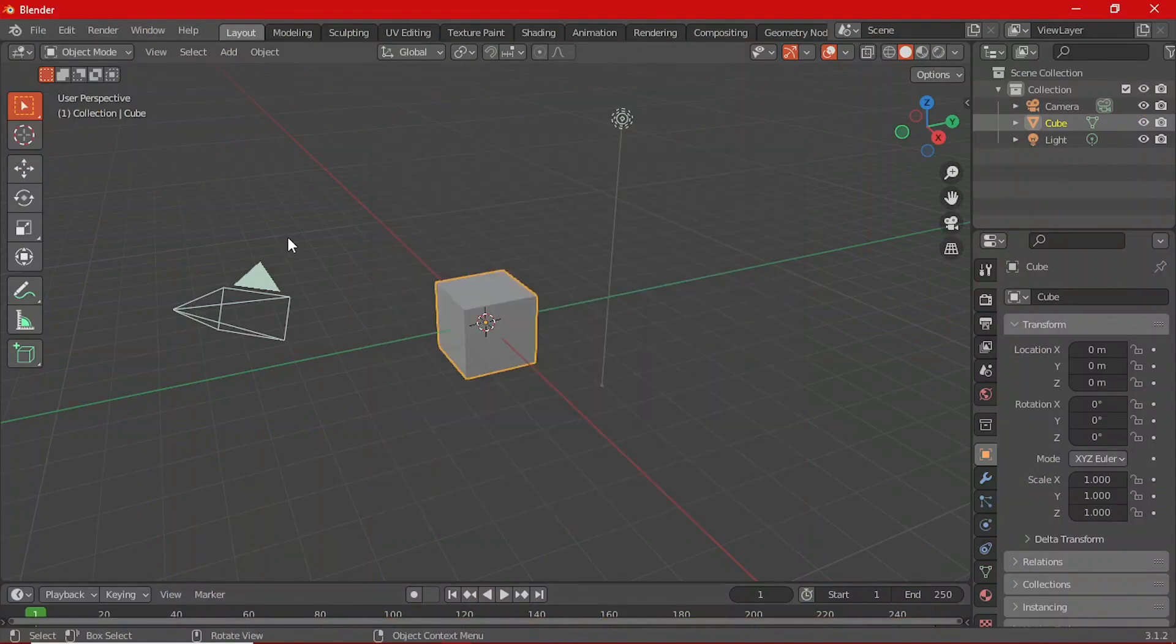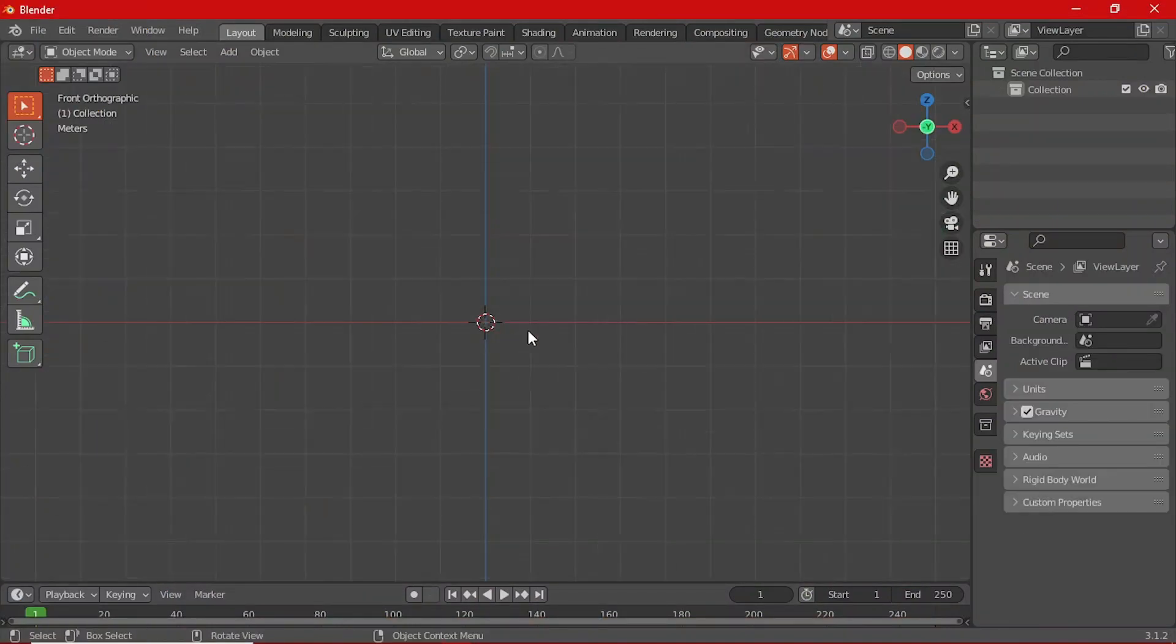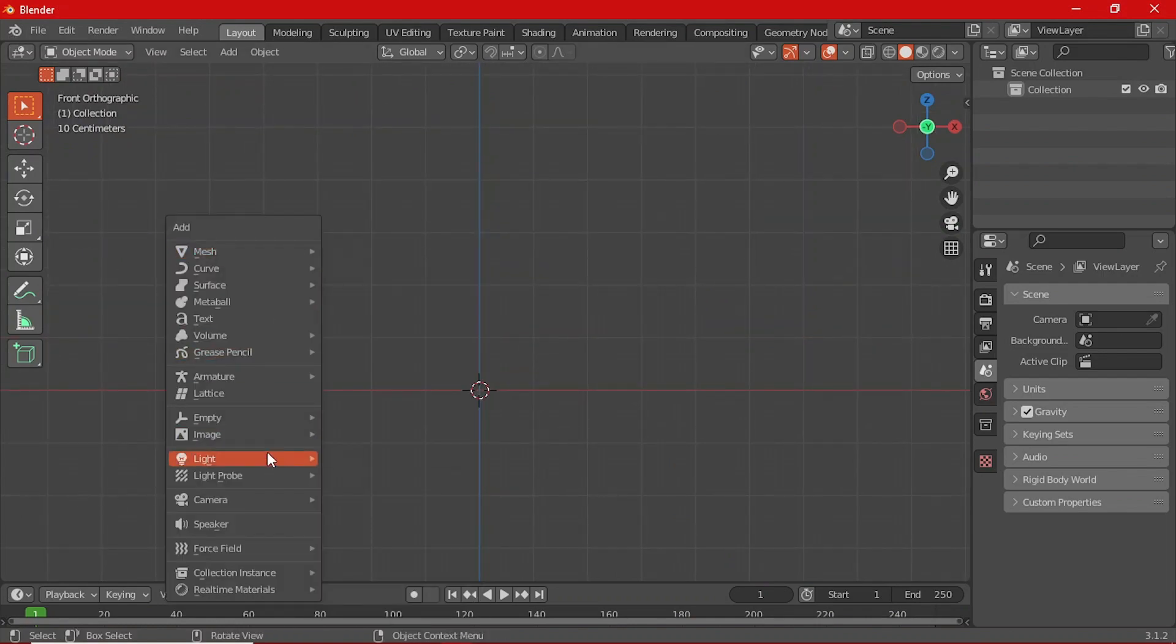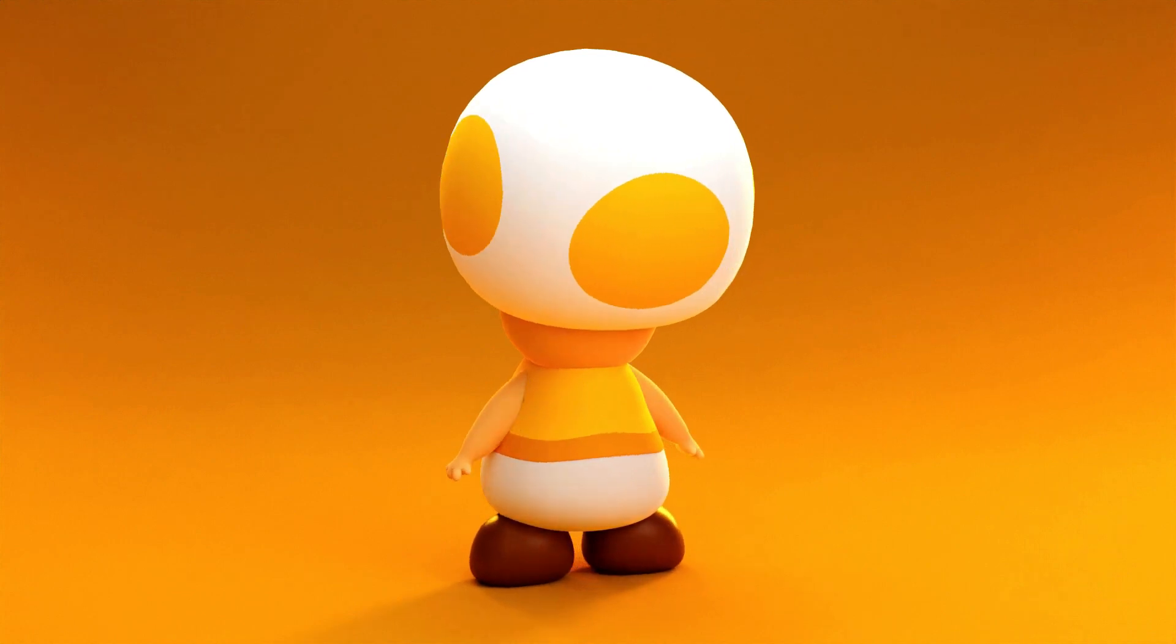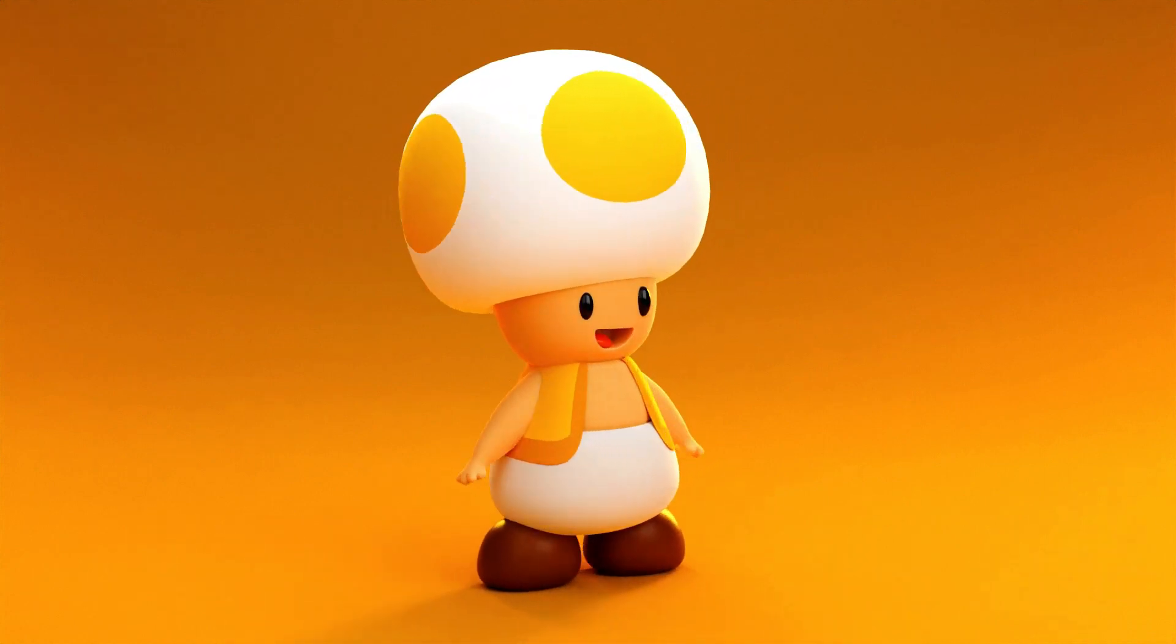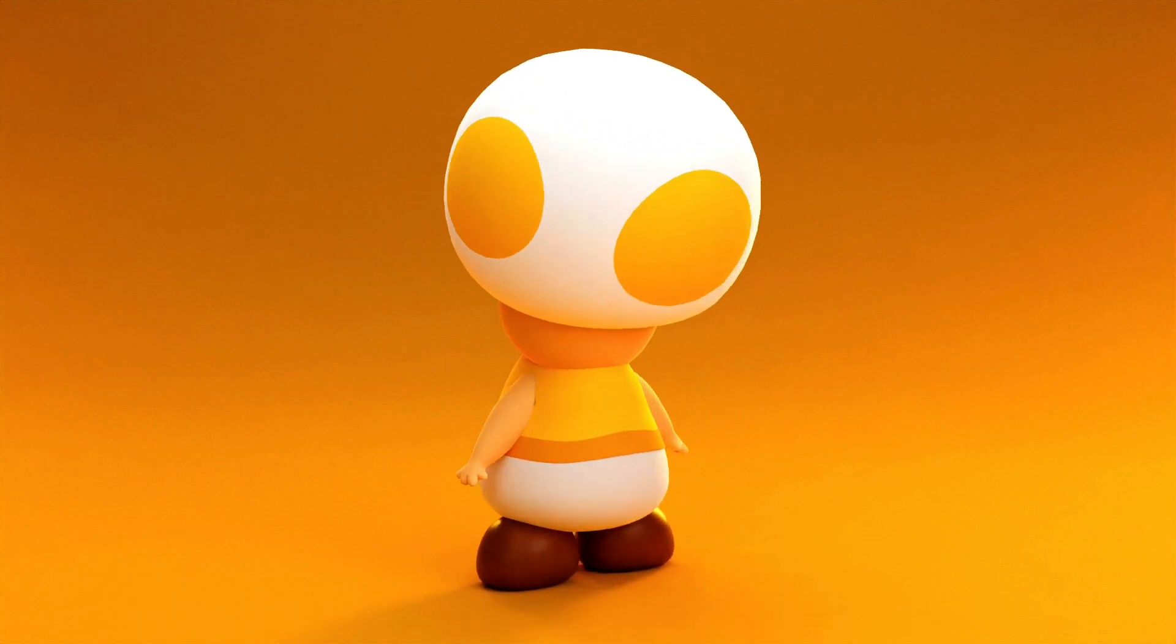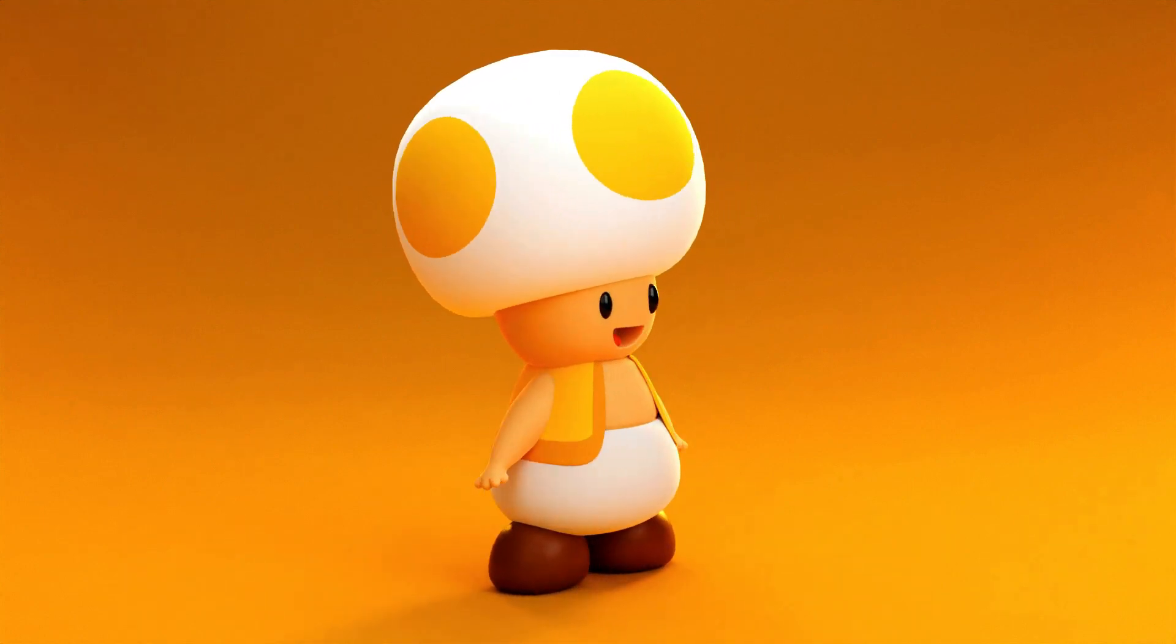Welcome back to the channel guys. Today we are taking a trip down memory lane to the earliest days of Super Mario. Today we will be modeling my favorite little mushroom character Toad right in Blender. As usual, I will be covering the modeling, texturing, lighting and rendering. So without further ado, let's jump right into it.